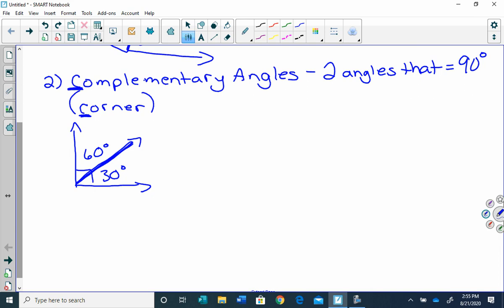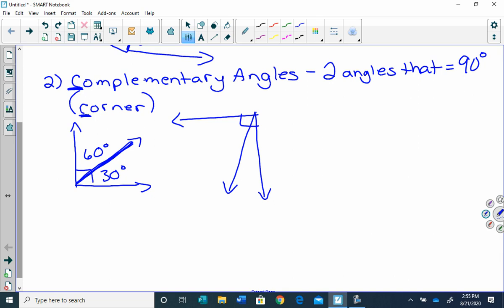Another type of complementary angles could look like this. We would say that this angle right here is 27 degrees. To find the missing angle, we would take 90 minus 27, which is 63. So this angle would be 63 degrees. We can see that both of those angles together are in a corner.